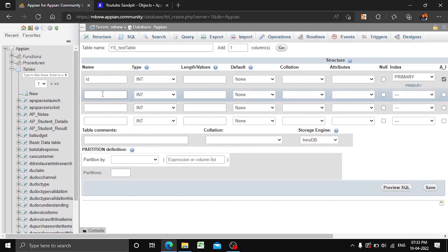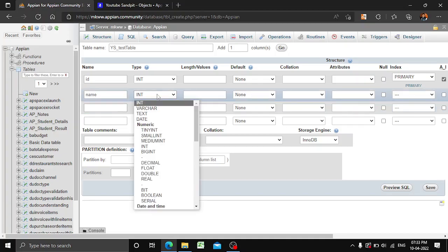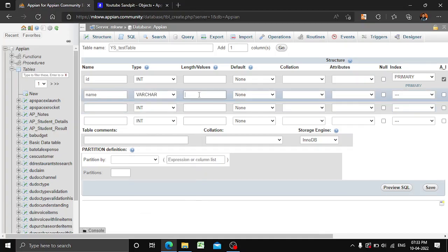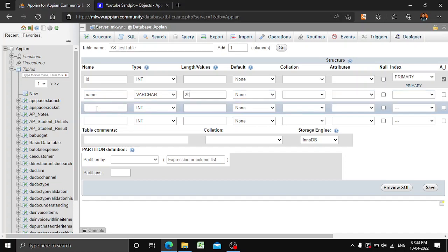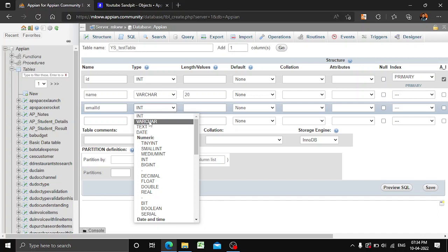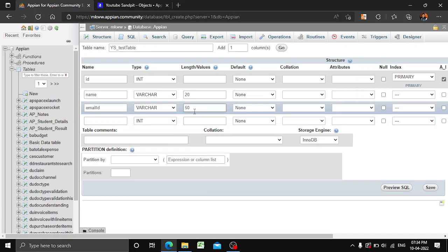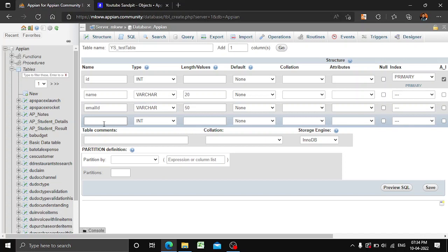Next we will add a 'name' column of type varchar with a maximum length of 20 characters. After name, we'll add an email ID column, also varchar with around 50 characters.